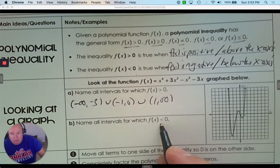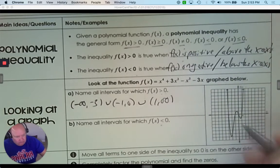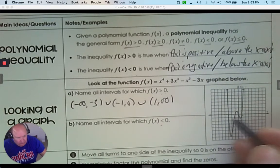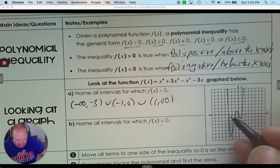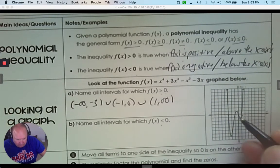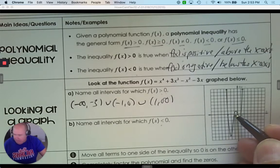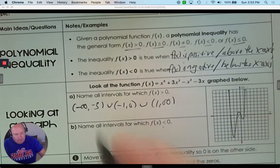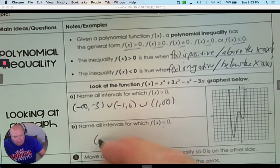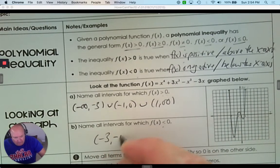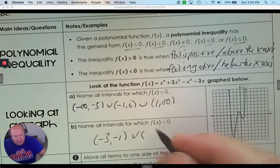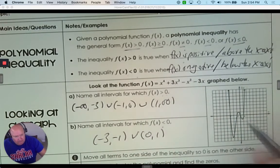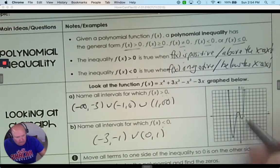When is it below? Less than or equal to 0. We're looking for the x value where it starts and where it ends in terms of being below. Those would be the other intervals — from negative 3 to negative 1, and from 0 to 1.